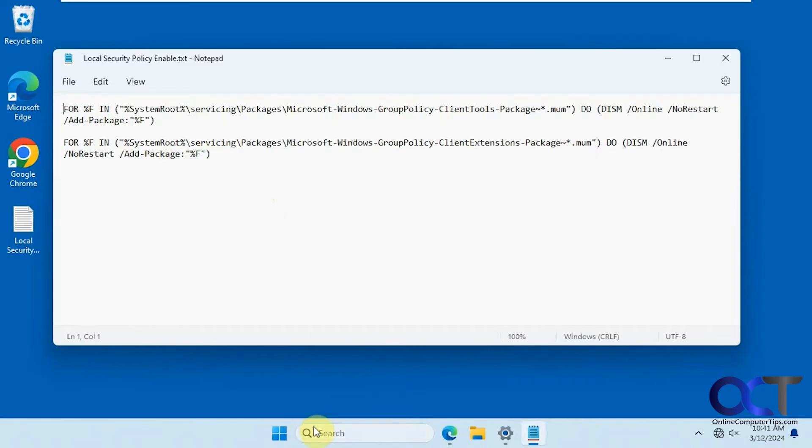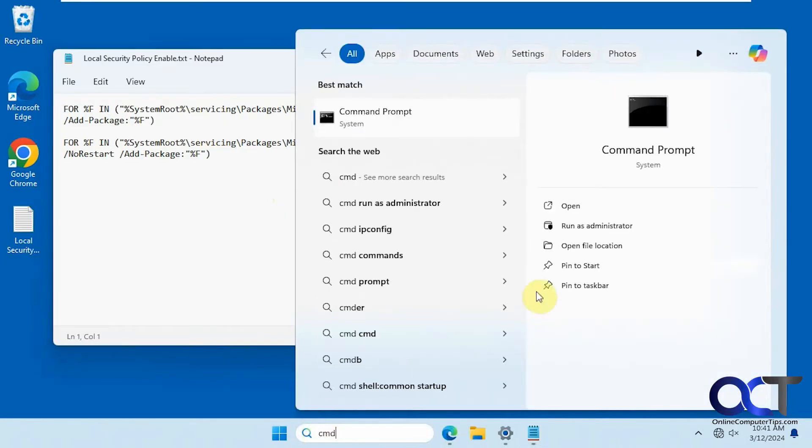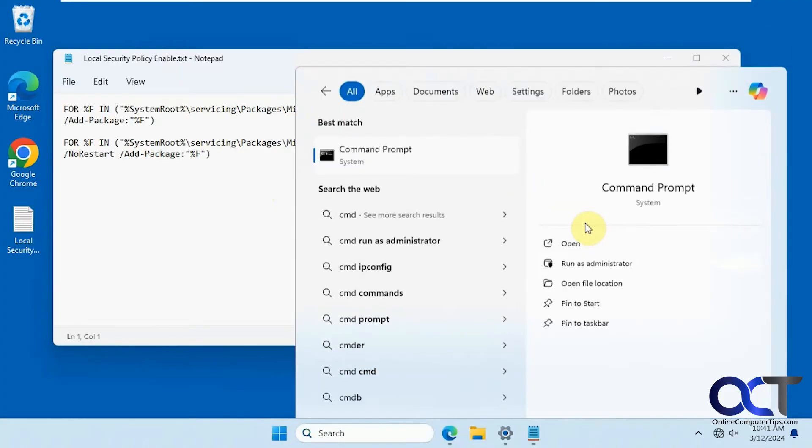We're going to open an Administrative Command Prompt here, CMD. Run as Administrator or right-click it, run as Administrator.